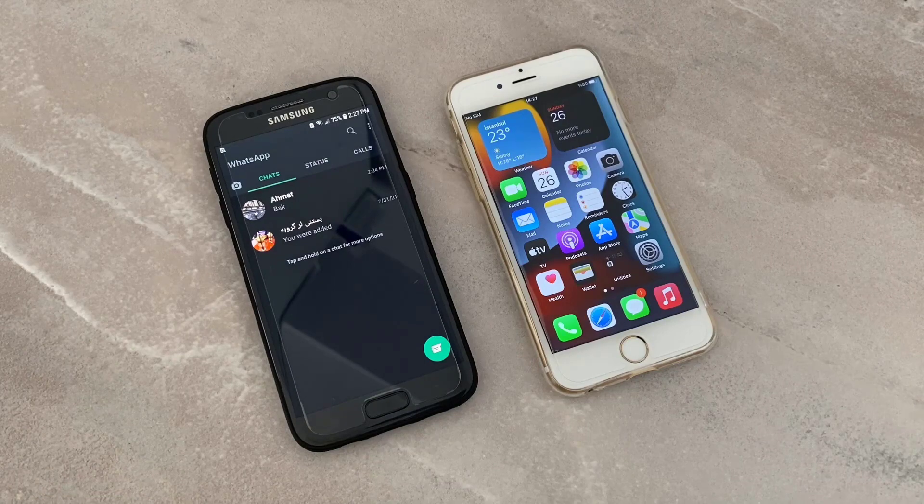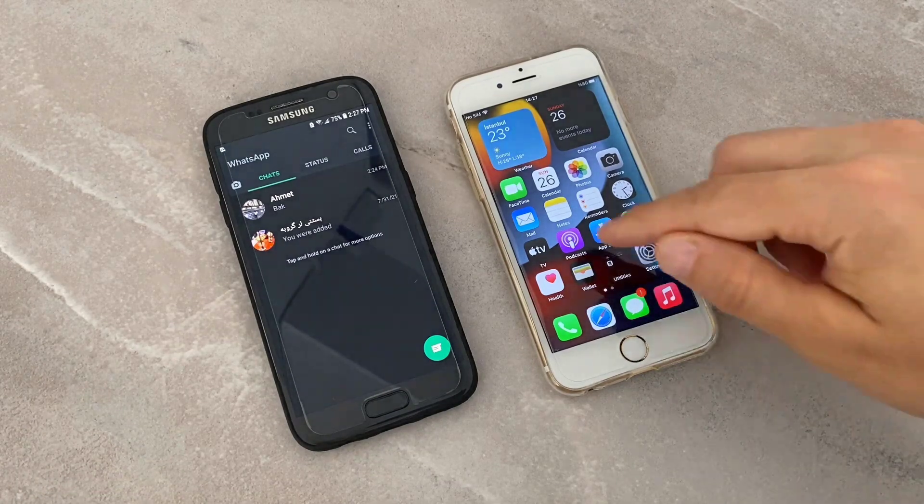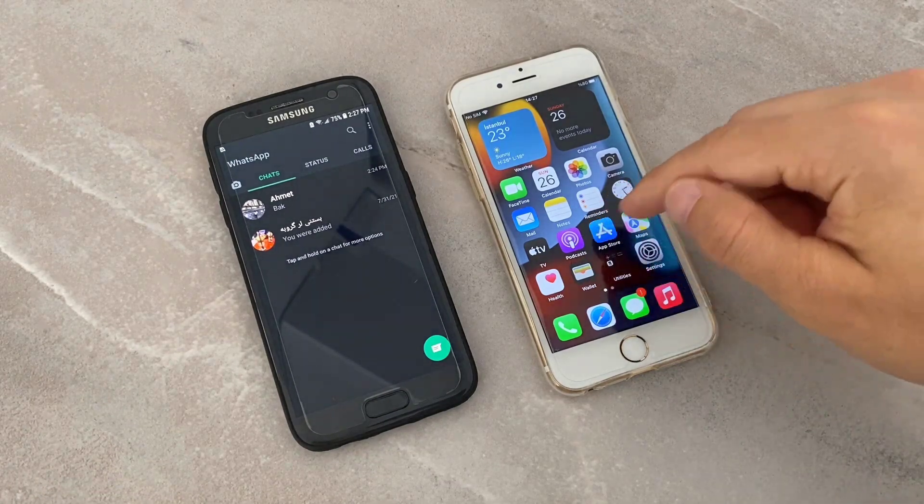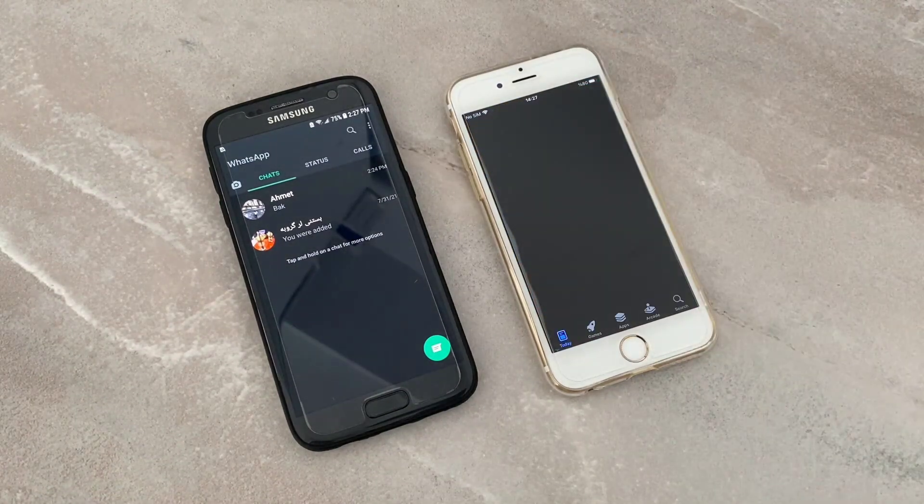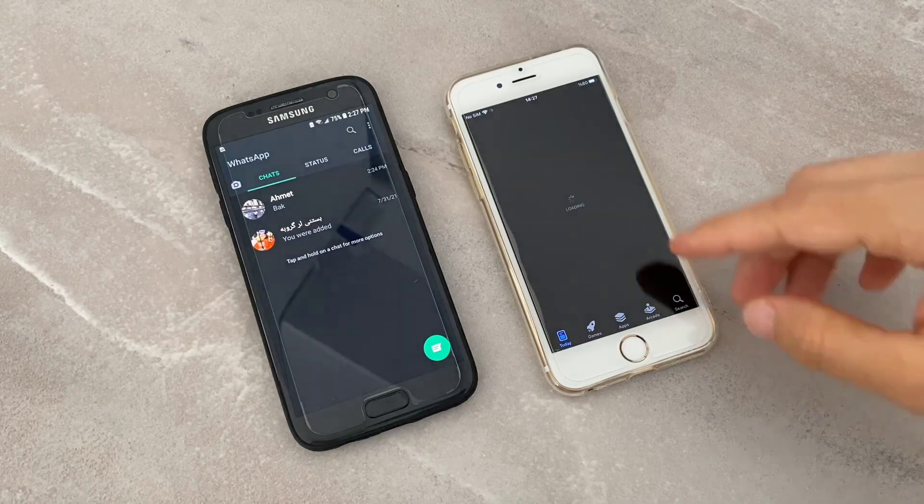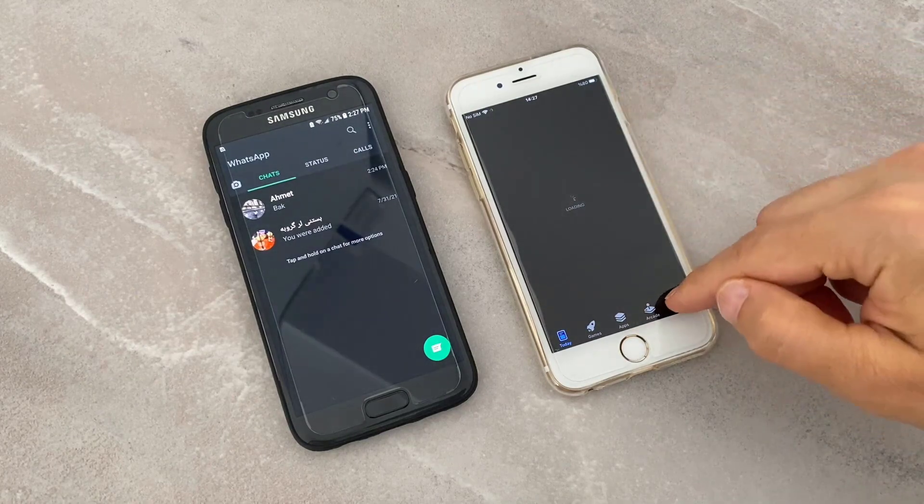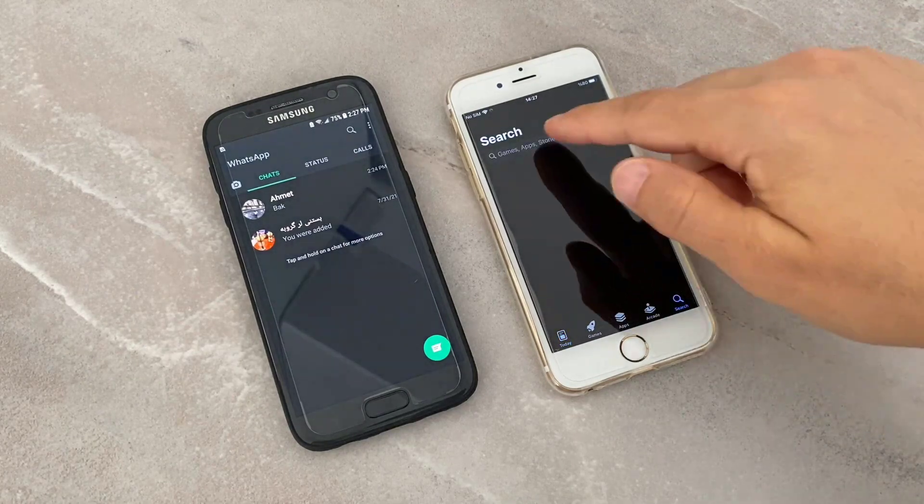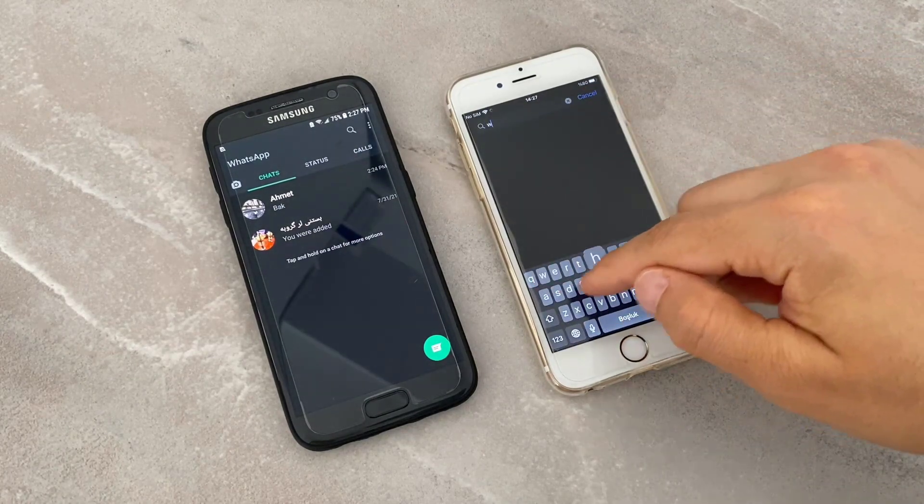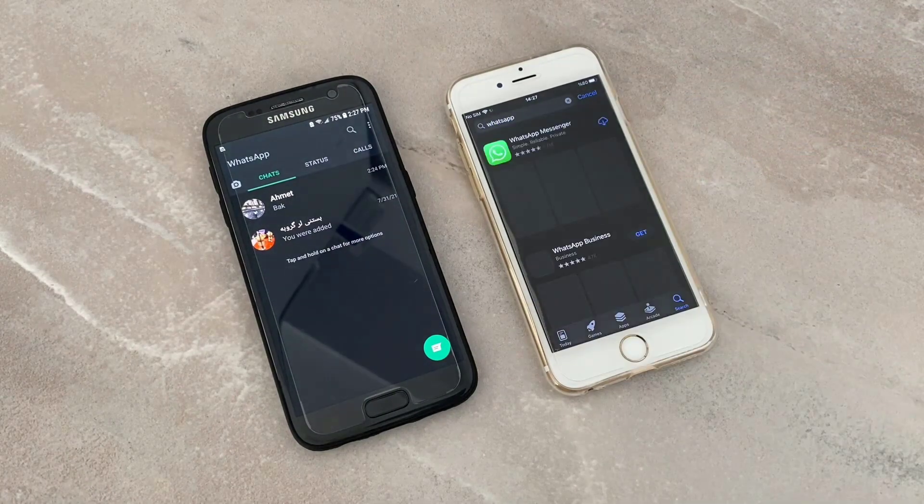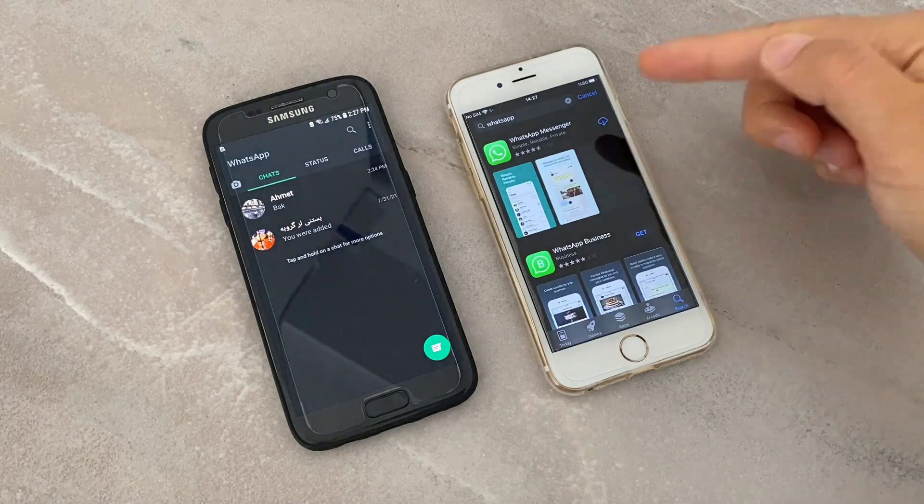First of all, let's download WhatsApp from the App Store on our iPhone device. Let me open and search for WhatsApp. Just type WhatsApp here on search, and I will install it to my phone.